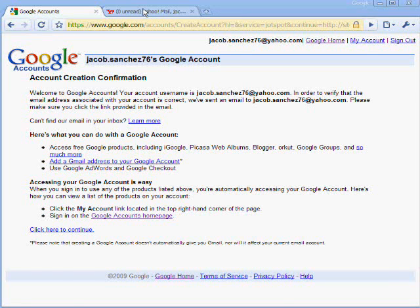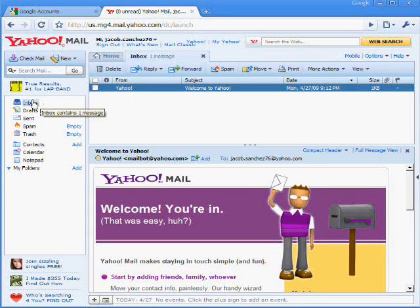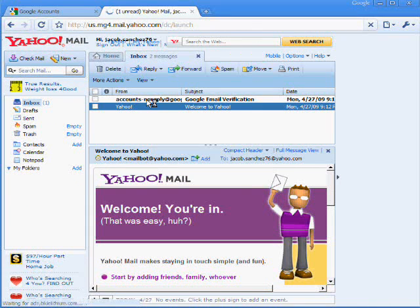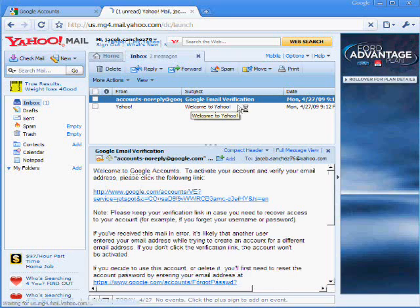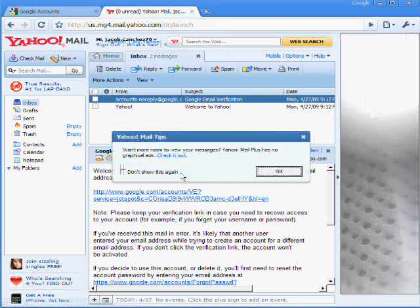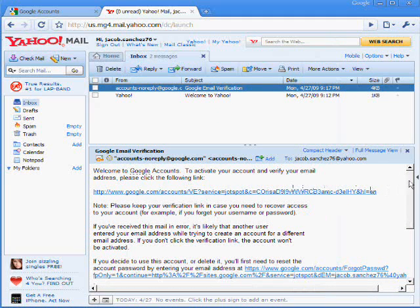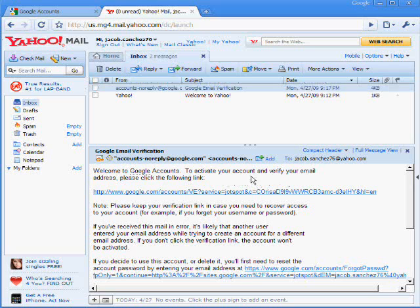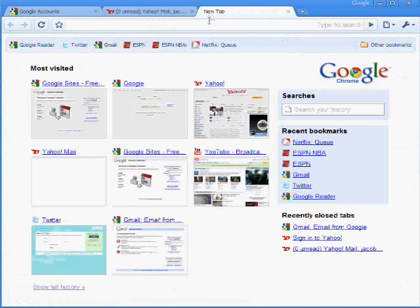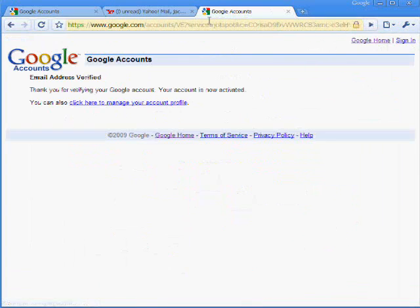So we need to check our Yahoo mail, which I have here. And you'll get an email from accounts-not-reply-google.com. So to activate your account, you just click on the following link or you can copy and paste it into a new window. You should always copy and paste it into a new window. It's just a little safer. Yay, your email's just verified. So it's now activated. So our next step will be to actually look into Google Sites.